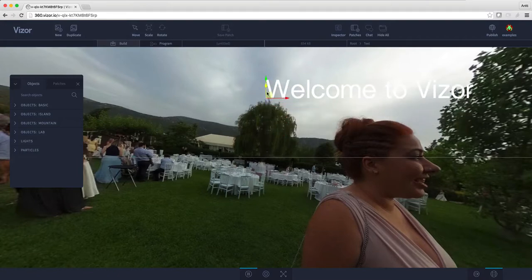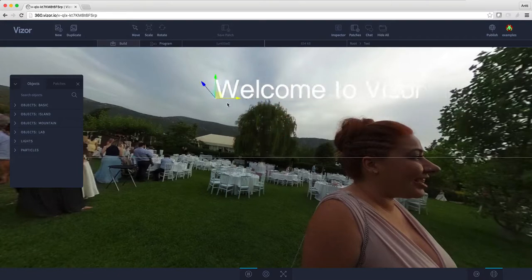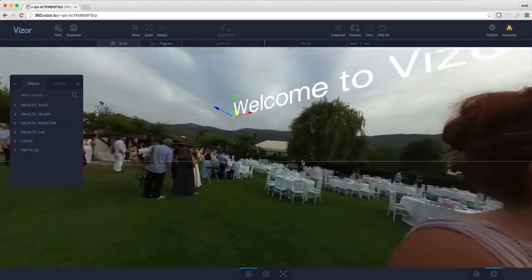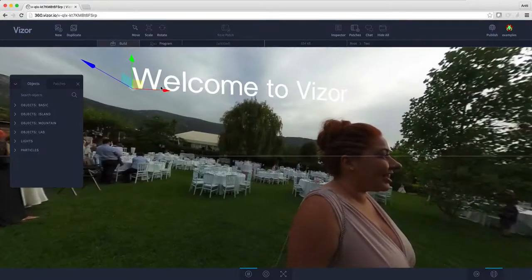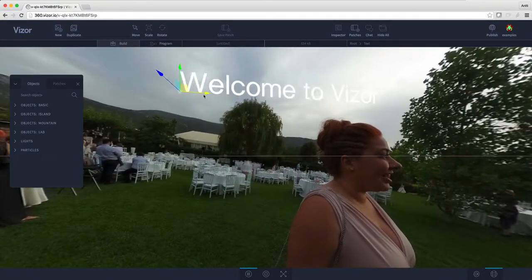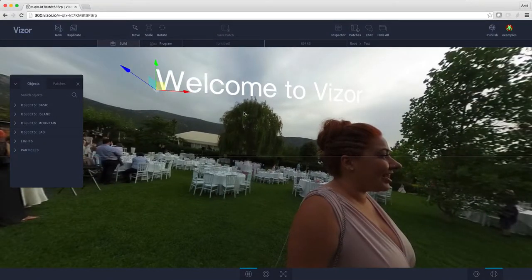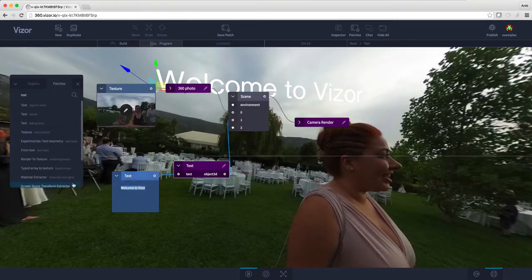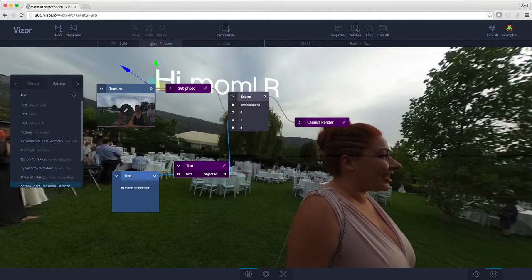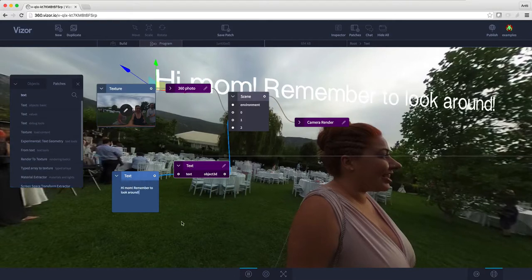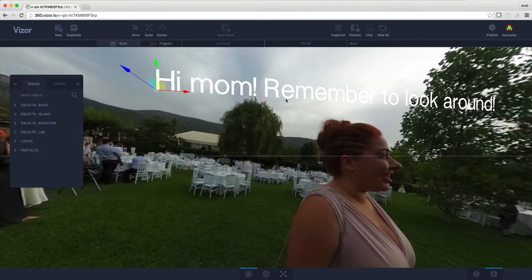Let's move it more to the top — okay, that's pretty cool. My mom really isn't used to 360 photos, so let's add a little reminder. I'll press tab and write: "Hi mom, remember to look around." That should remind her to actually look around the photo.